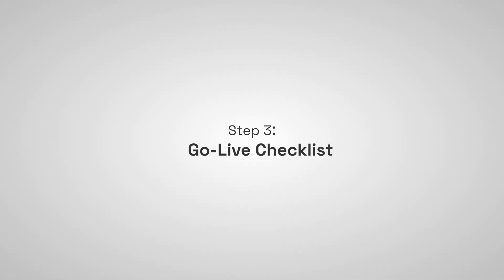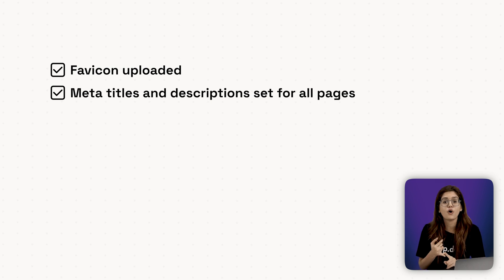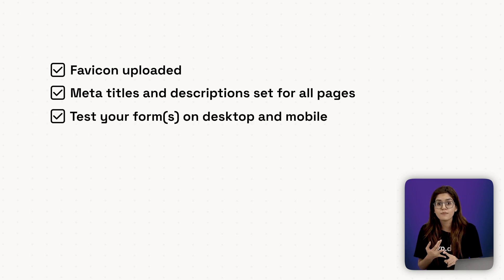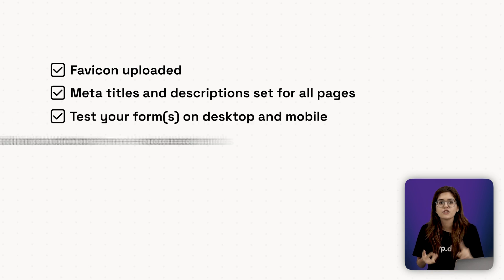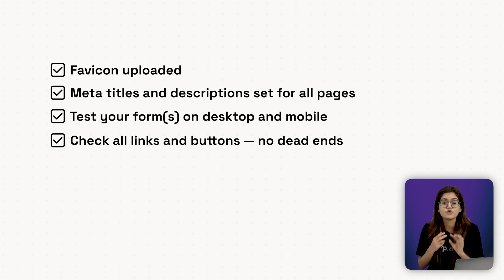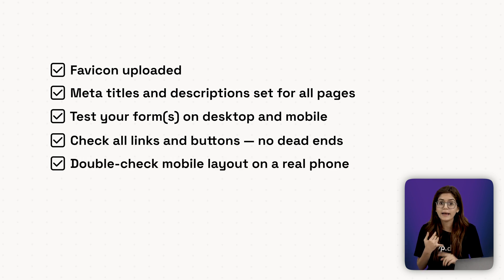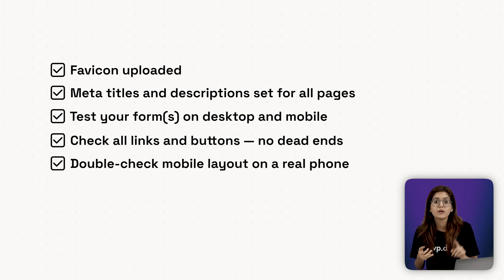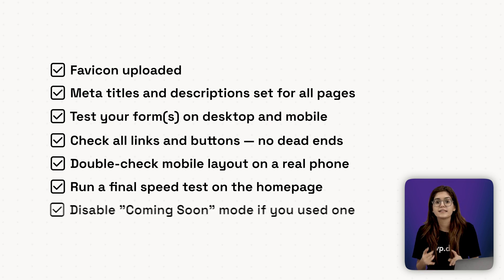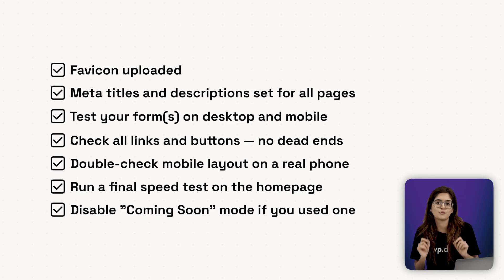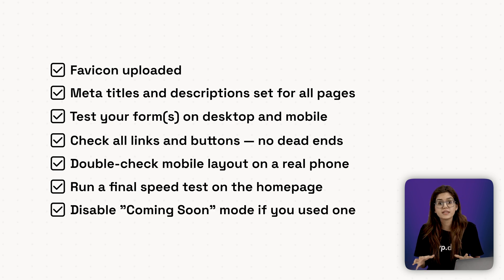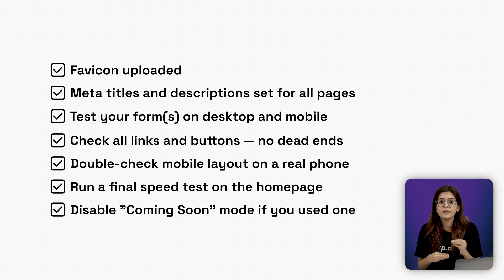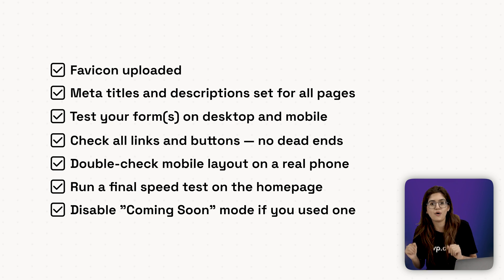Step number three, go live checklist. Favicon uploaded, meta titles and descriptions set for all pages. Test your forms on desktop and mobile. Check all links and buttons, no dead ends. Double check mobile layout on a real phone. Run a final speed test on the home page. Disable coming soon mode if you've used one. Bonus, if you're handling the site to a client, record a 5-minute loom walkthrough, showing them how to manage bookings or update content. But we're not done yet.